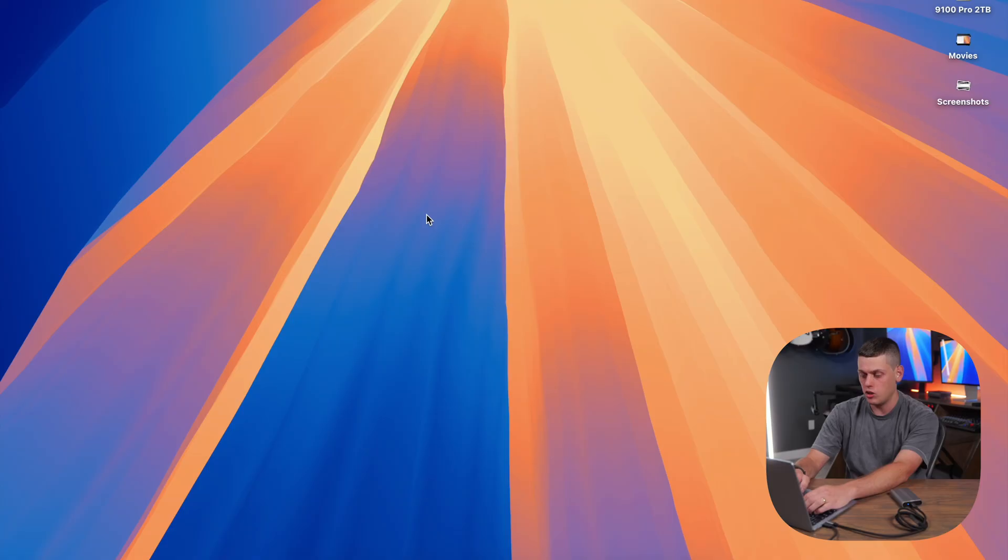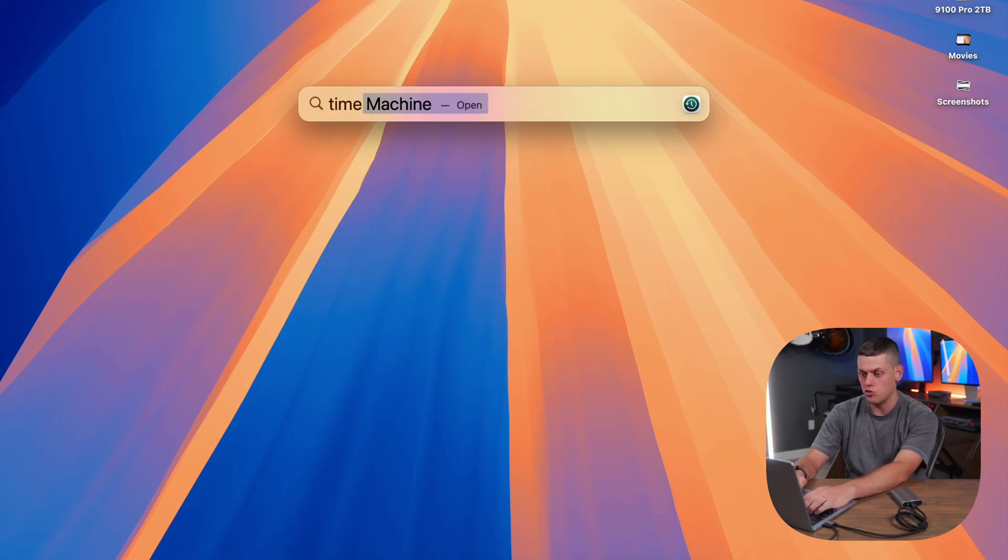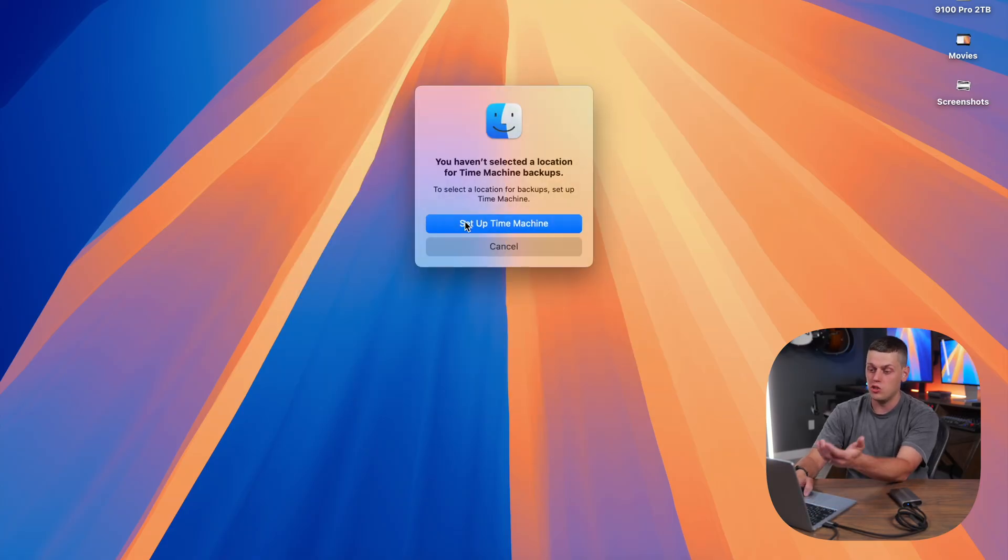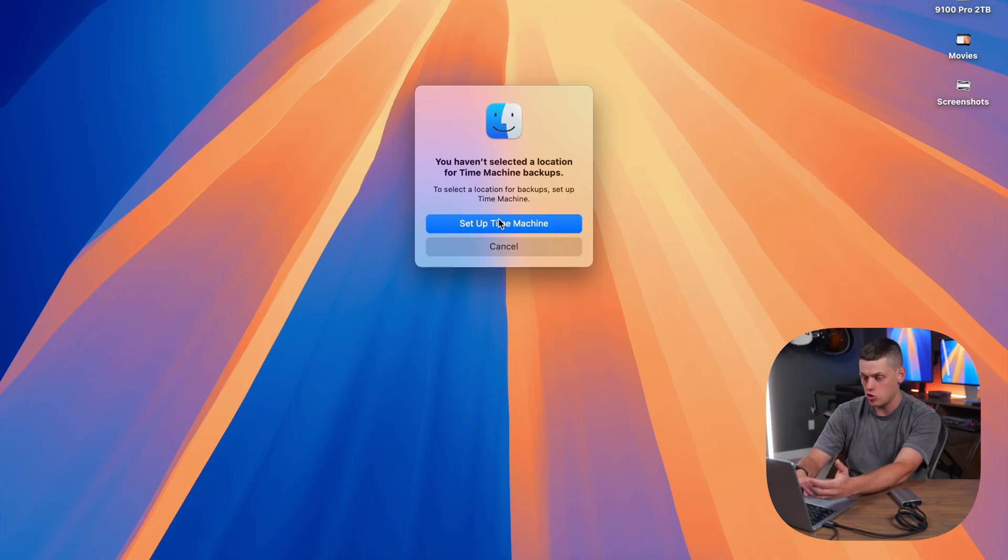So to start, all you need to do is plug the external drive into your Mac. If it's not formatted in APFS, you will need to format it in APFS or exFAT to use it. Then on your Mac, activate Spotlight, search for Time Machine, and it'll ask you to set up Time Machine.